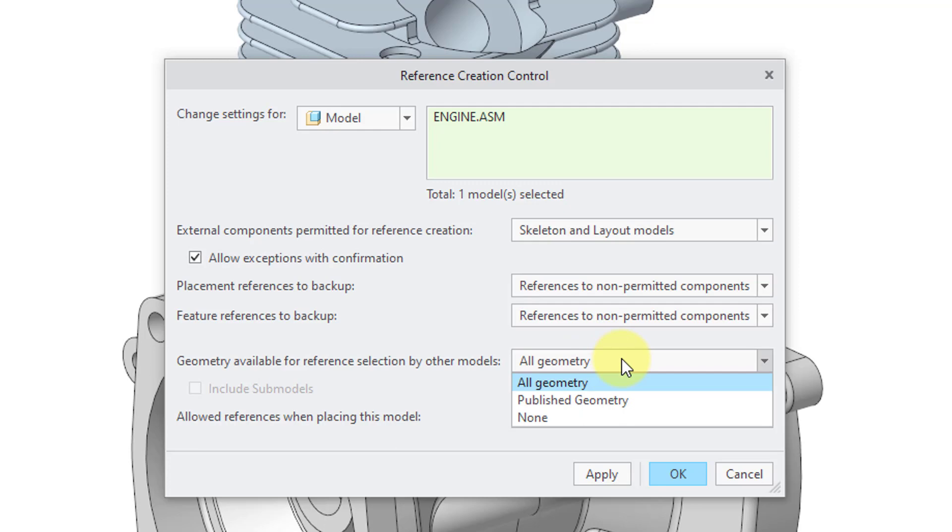In other words, you can control the ability of other models to make external references to this model. Let's say that you absolutely didn't want people making an external reference to this particular component. You can limit that with this particular setting.